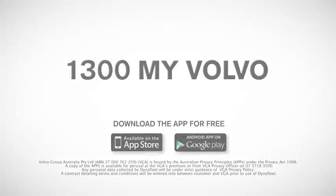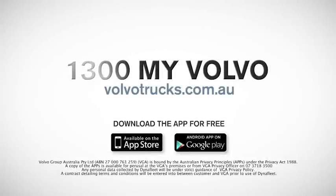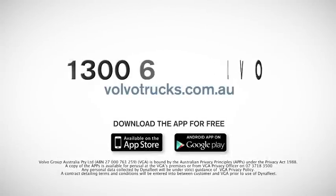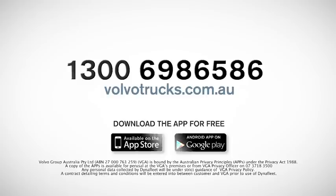Contact your local Volvo Trucks dealer to find out more about Dynafleet, or call 1300 MY VOLVO and ask for a demonstration.